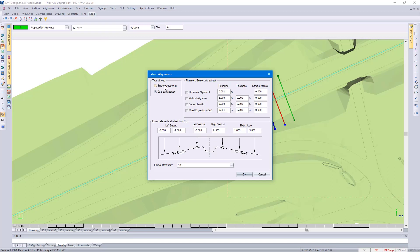You can use this function to design a single as well as a dual carriageway. You could specify to pick up the horizontal alignment from the CAD line, to pick up the vertical alignment, and that would be from the survey. You could go and specify which settings to use.